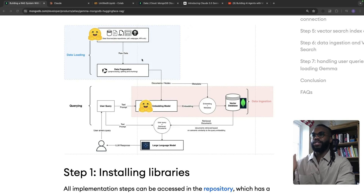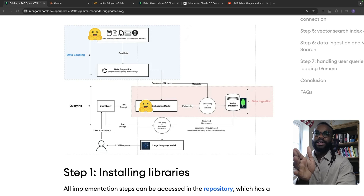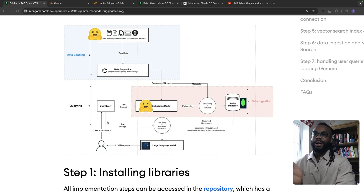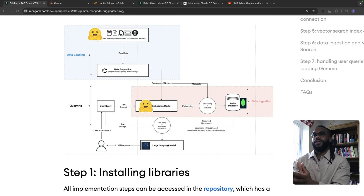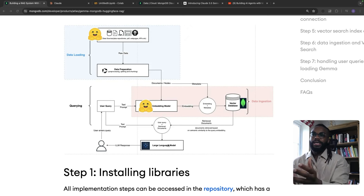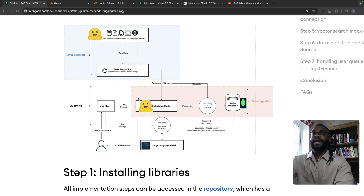This is a visualization of a RAG pipeline where you have the data loading process, then you have the ingestion, embedding and ingestion into a vector database, then you have the retrieval and augmenting the user query with the retrieved document and passing that into a large language model to give you better responses from models such as GPT or even Claude itself.